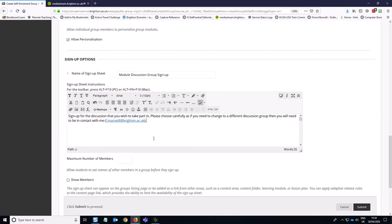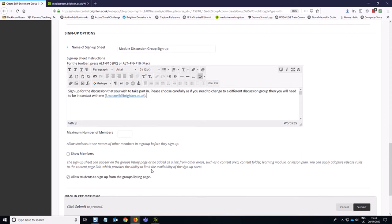So the next option down on the page is that you've got the maximum number of members per group. So let's say these are groups of eight, but obviously this can be anything you need. And it's quite good if you've got large modules that it can do this automatically.